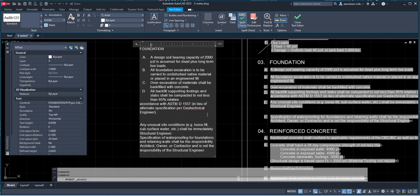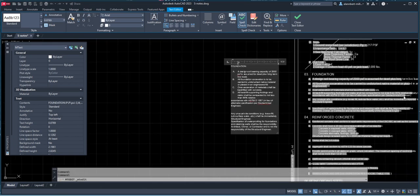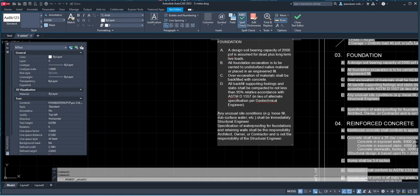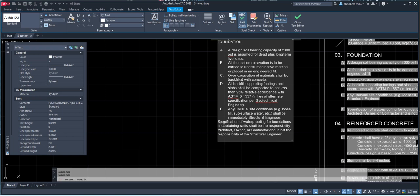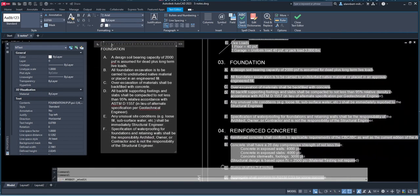There's no drawing on this module assignment. You just have to make sure you format it this way, because we are going to adjust these boxes later. 95% relative — up to geo engineer. So we're going to just do this: backspace, space, and then backspace, space. And then my letter E is 'any unusual,' and then F is 'specification.' So backspace, backspace, backspace, enter. And then press enter, space. Specification waterproofing — that's my last one. So backspace, enter. We are done with the foundation.